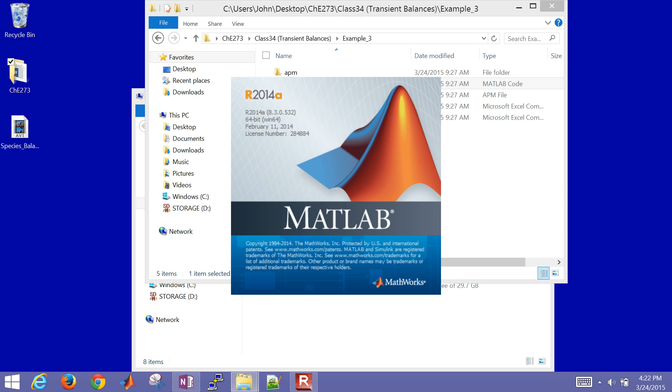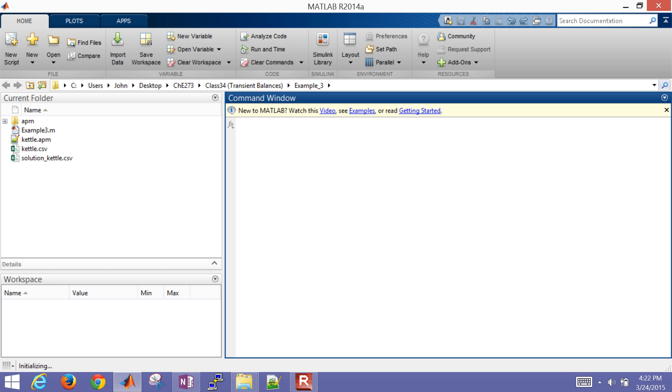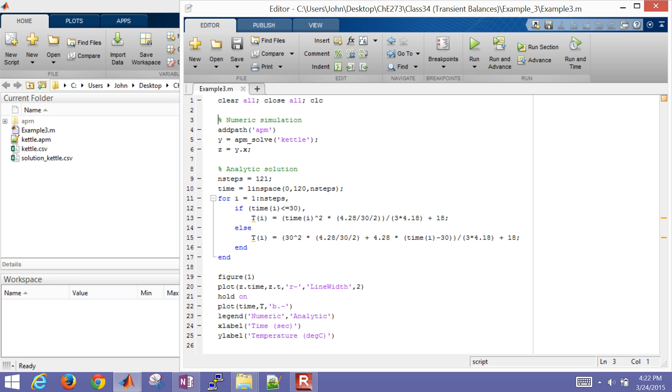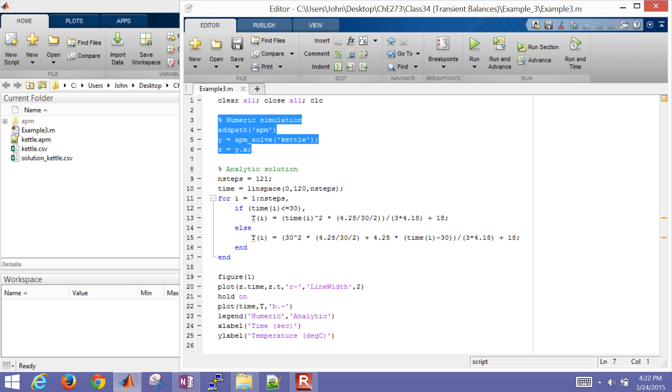So I'm going to open up the MATLAB script. Now this is going to take the model file and the data file, and then simulate the system. So instead of computing an analytic solution, it's going to use a numerical solution. So in the first lines I just clear the session, and these lines I solve the model. So it loads the kettle.apm and kettle.csv, and then returns the solution.